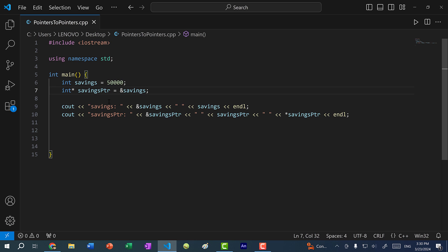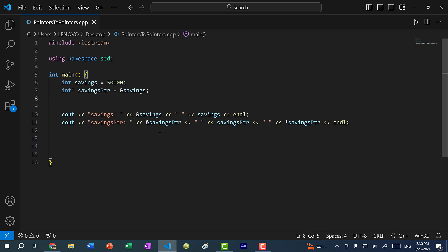A pointer points to a memory address, but we also need to store the pointers in a memory address. So for that reason, we can have pointers to pointers, because pointers simply point to memory addresses.